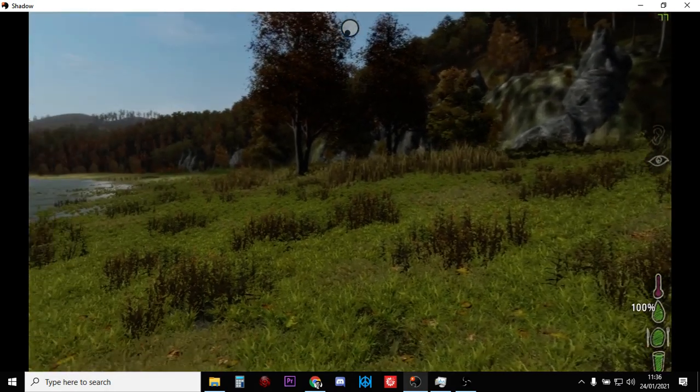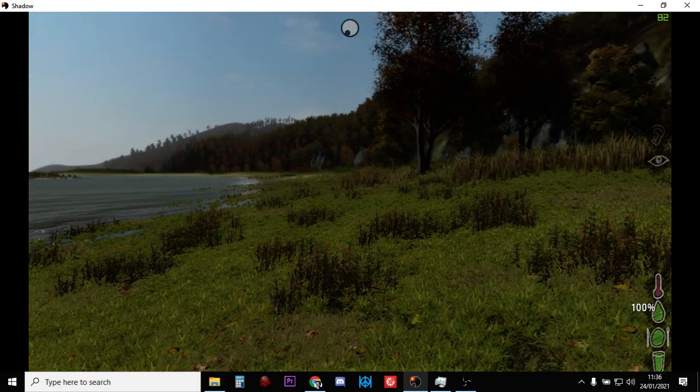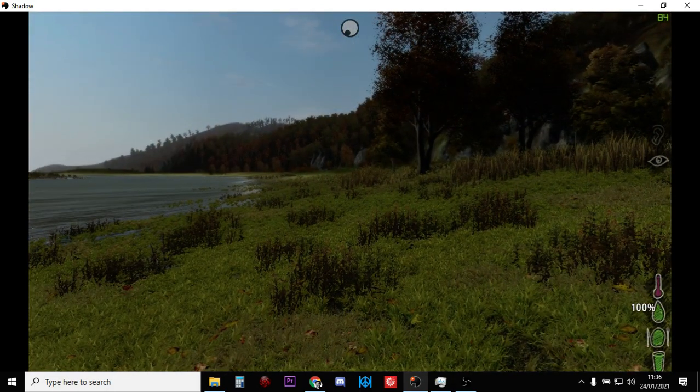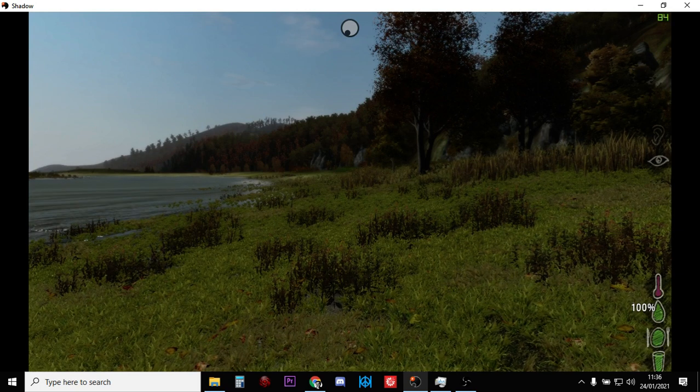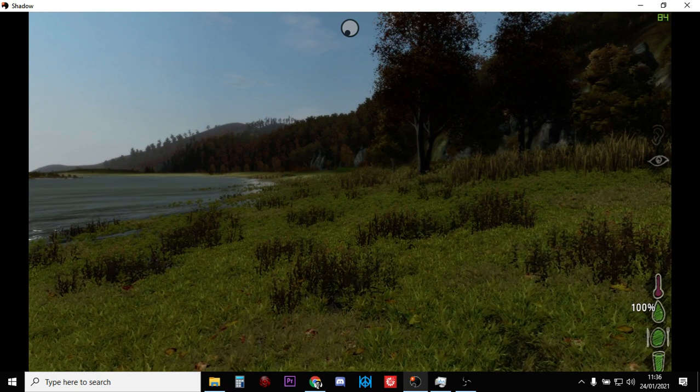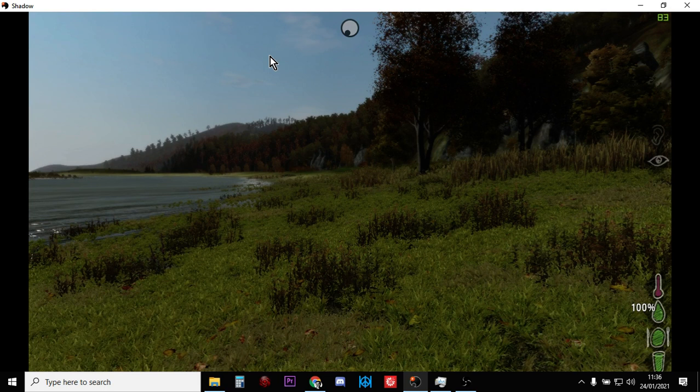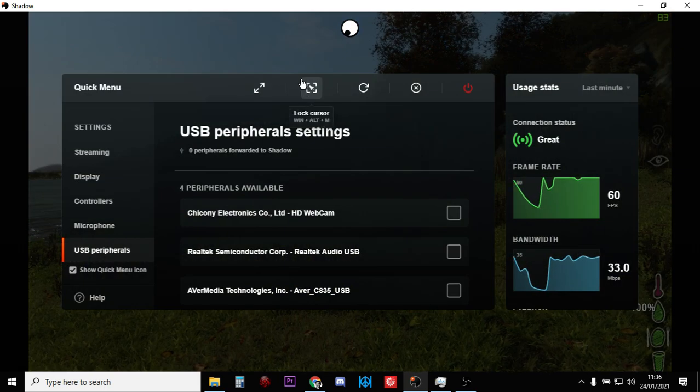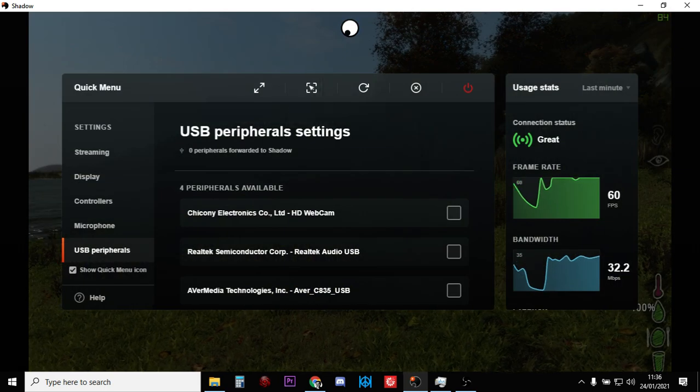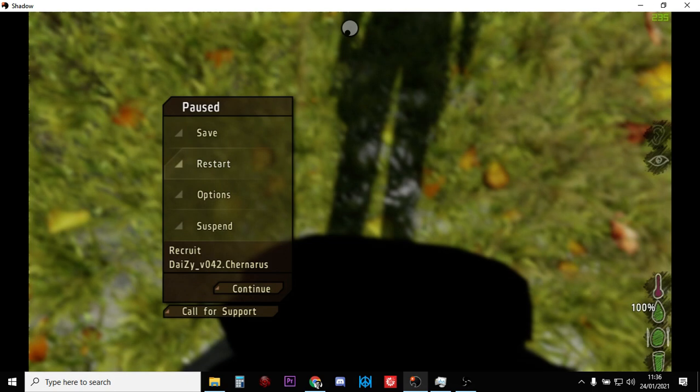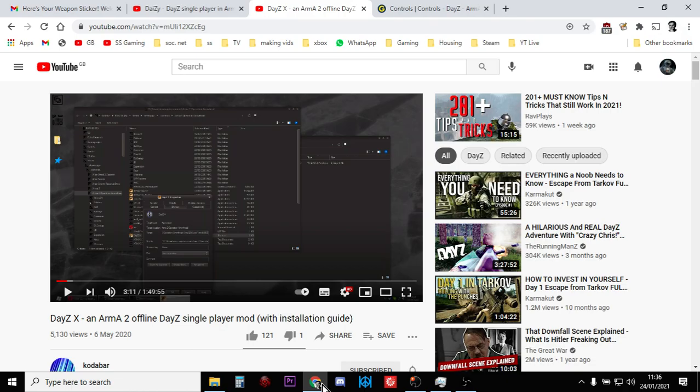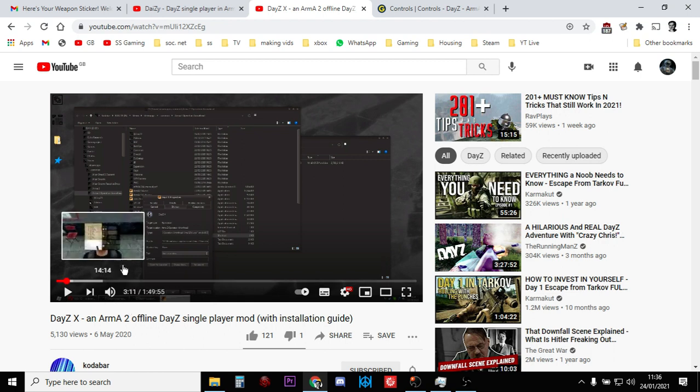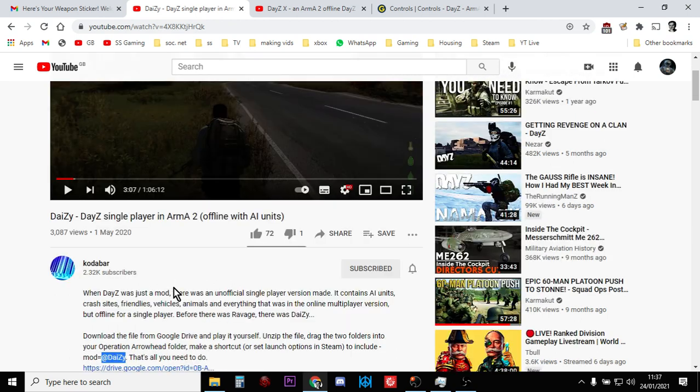But there you go, you're playing DayZ single player on your own local PC. So you don't have the problem of having to find a server that maybe has massive ping and requires you to install all these other mods as well. You can actually play DayZ mod and enjoy it yourself. And as I say, there's DaisyX to explore which has those AI in it, and there's DayZ D-A-I-Z-Y which seems to be more of a vanilla DayZ as well.